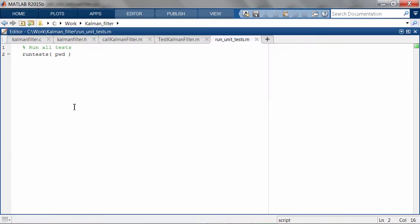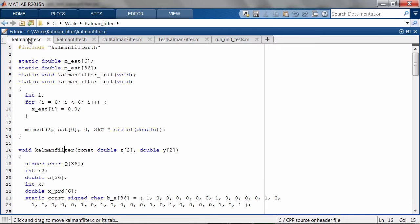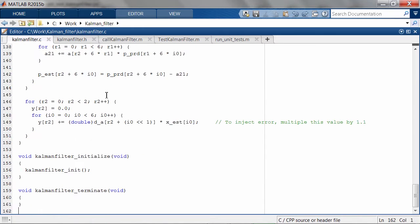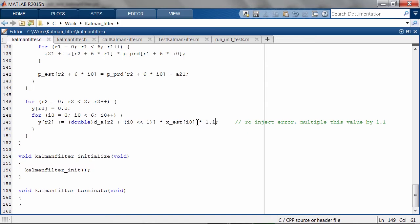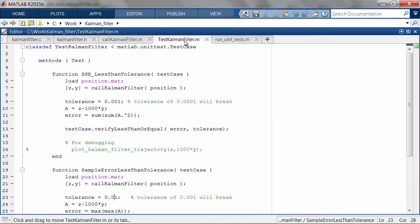Using this approach, we can start modifying our C code and see if anything breaks. For example, I'm going to multiply the output y of KalmanFilter.c so that the KalmanFilter will be slightly off.